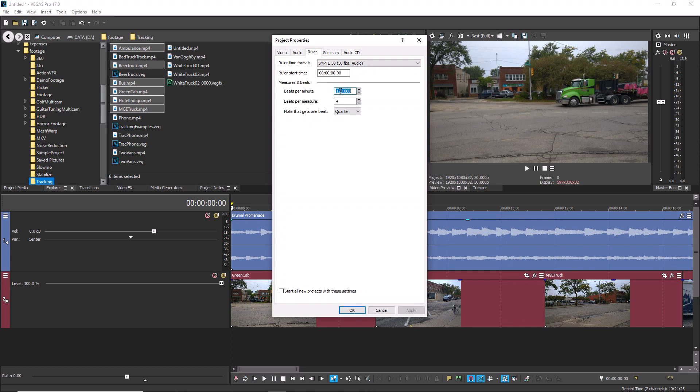Set the beats per measure and note that gets one beat to the time signature of the song. For instance, for a song in 4-4 time, leave these settings at their defaults. For a song in 3-4, set the beats per measure to 3 and so forth.